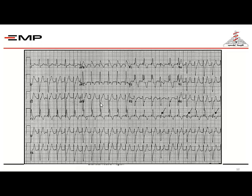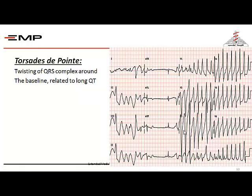A third example shows a wide complex rhythm, more than 3 small squares wide, and tachycardic at more than 100 beats per minute. As mentioned before, there is monomorphic and polymorphic ventricular tachycardia. The example shown here is monomorphic — all beats have the same morphology.